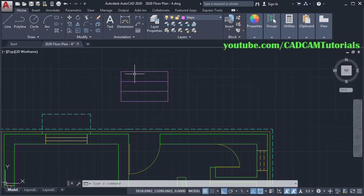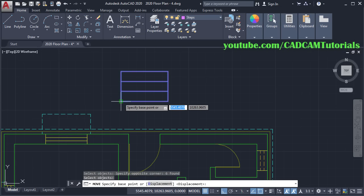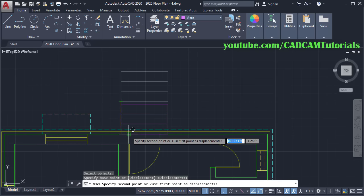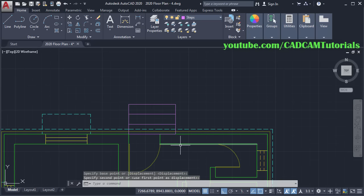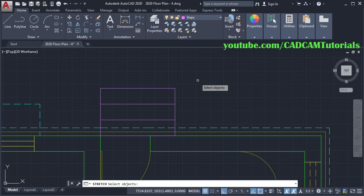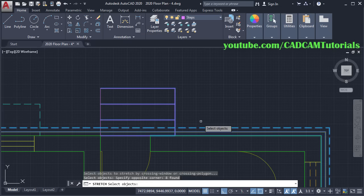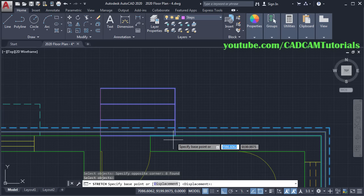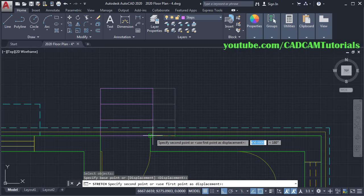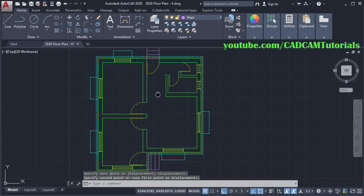Then we will move these steps. Click on Move, select this object, press Enter. Specify this point as a Base Point and this point as a Second Point. Then we will have to stretch these steps — click on Stretch. Then click here, take your cursor to the left side and click here, press Enter. Specify this End Point as a Base Point and this End Point as a Second Point. So these steps are also ready.